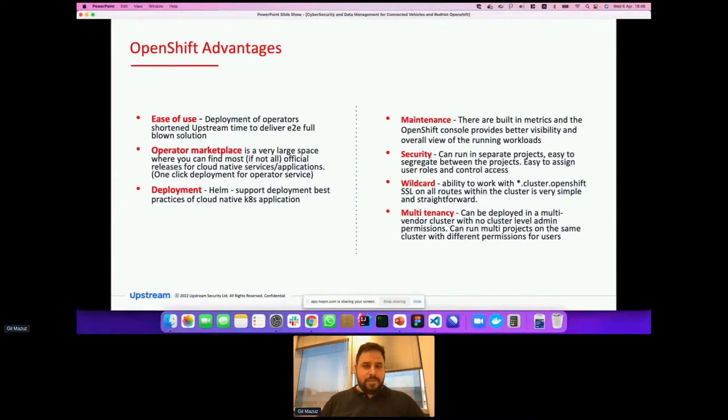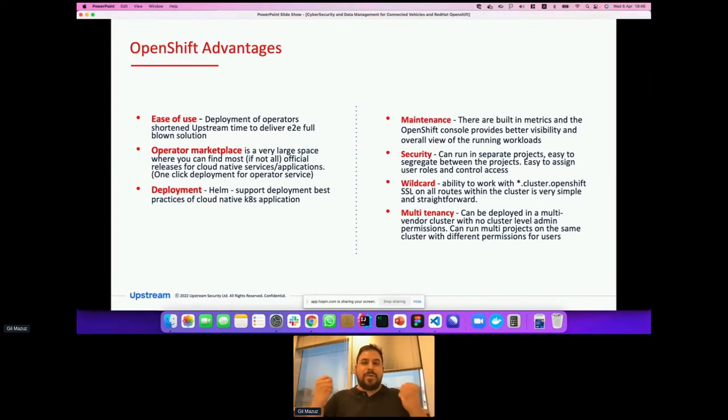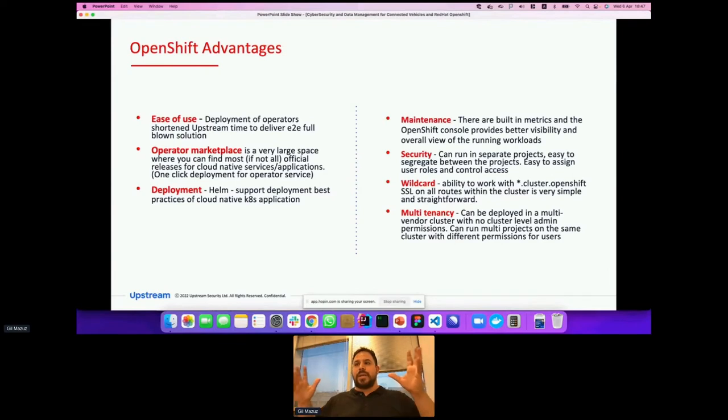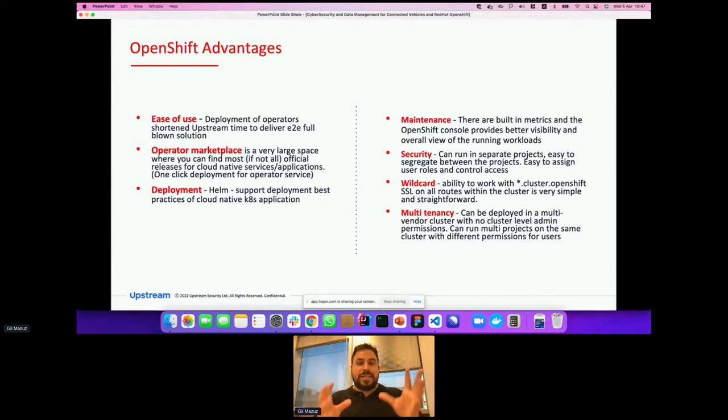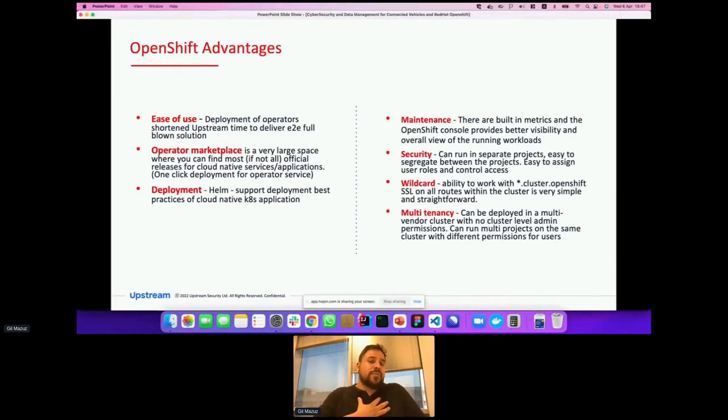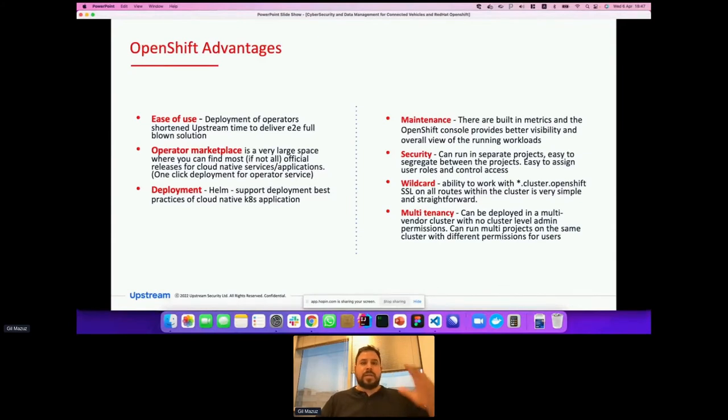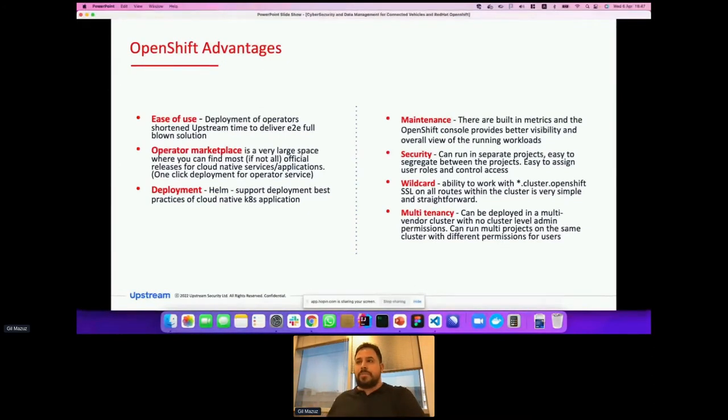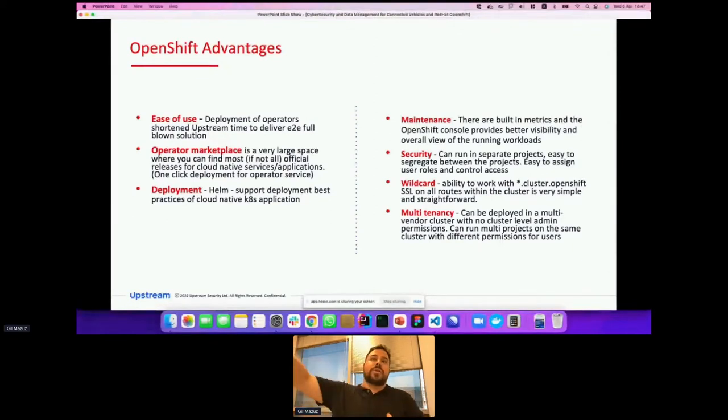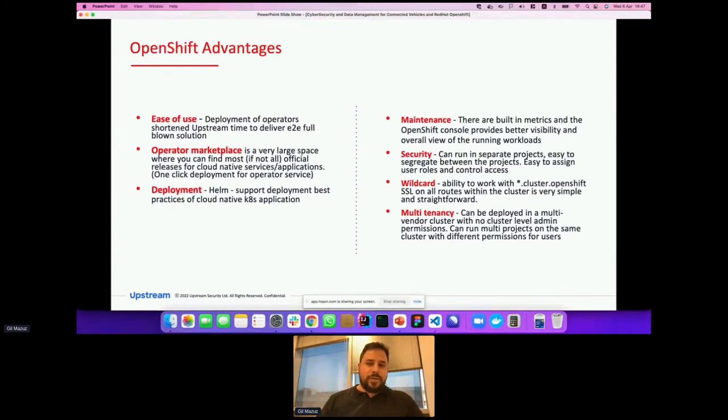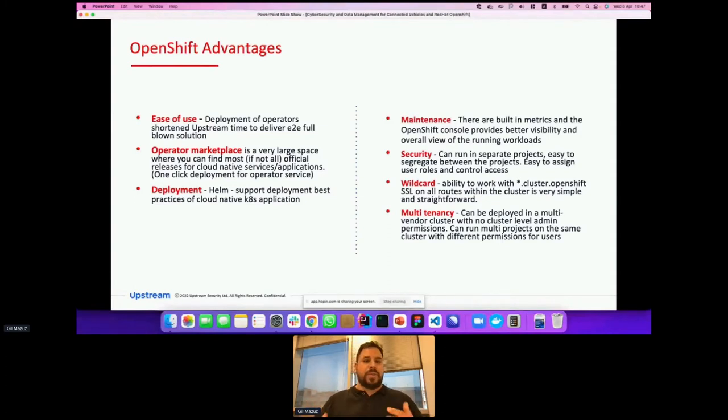Security, I think this is one of the biggest ones. We all know how big an advantage OpenShift gives to security. The fact that we're able to run in separate projects, easy to segregate between two projects, easy to assign user roles and control access was great for us and for the customer hosting us. They could sleep well at night because they knew we don't have admin permissions, we have a segregated project, and we can't hurt their cluster in any way, and it gave us peace of mind. Also wildcard, the ability to work and get SSL for free without managing the certificate, working with the asterisk.cluster.openshift on all routes within the cluster, again very simple, very straightforward.